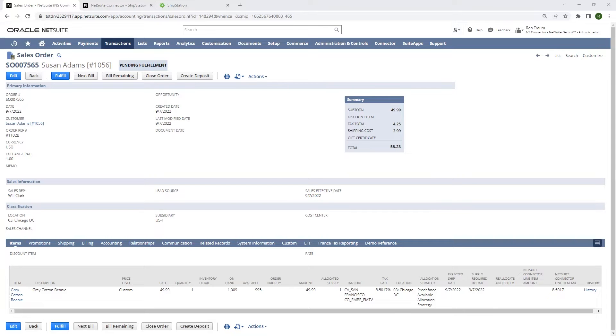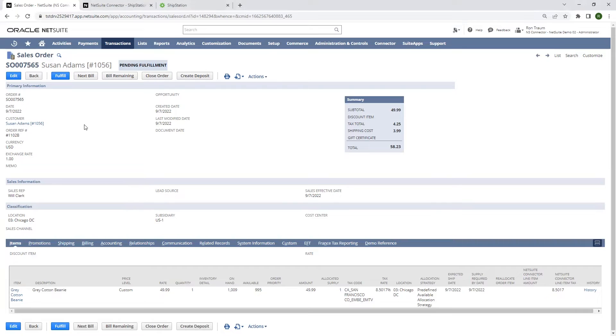We're going to start here on a sales order in NetSuite that is ready to be processed for shipping. Once the NetSuite connector is installed, orders that are in a pending fulfillment status automatically sync to ShipStation in the background.